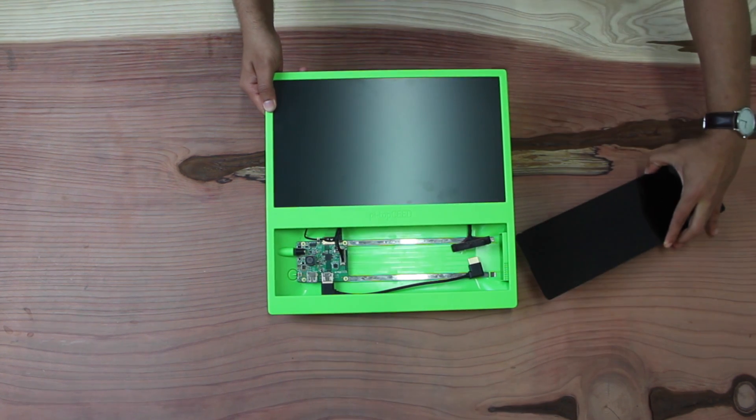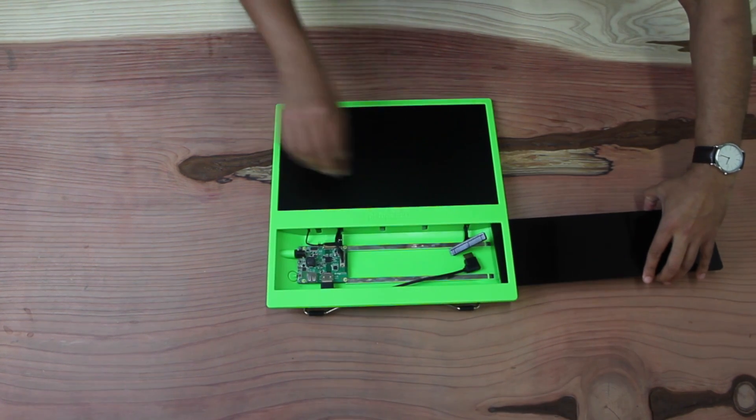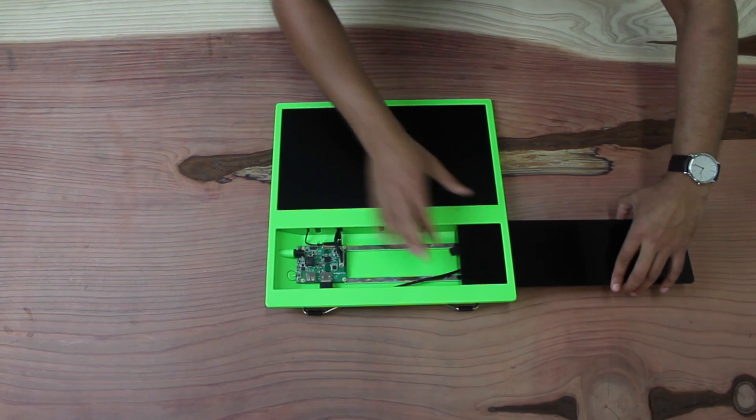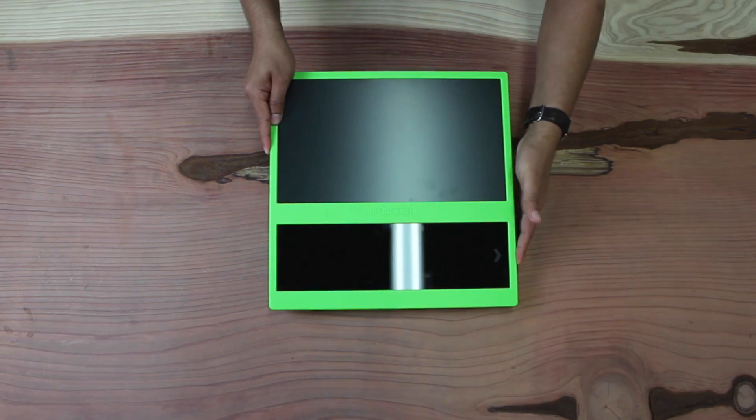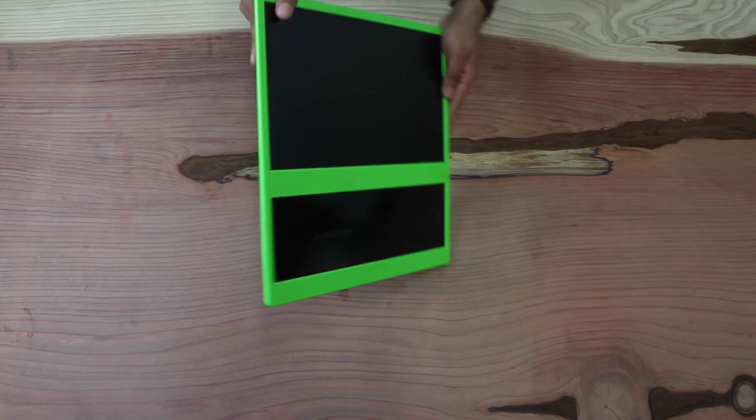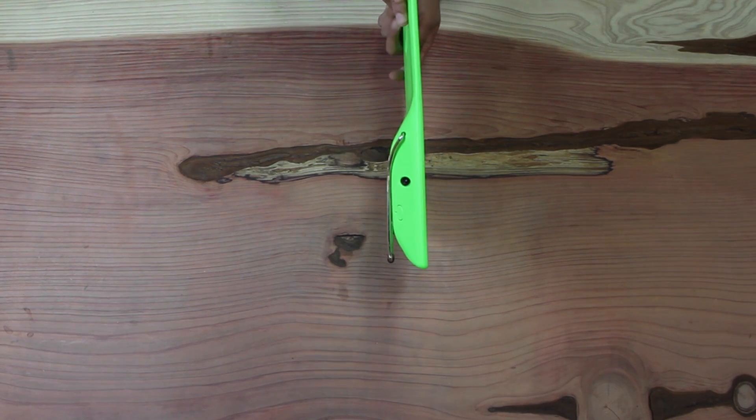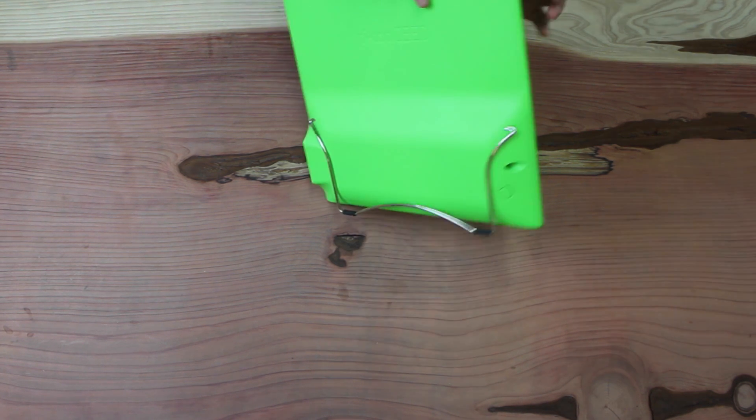I'm just going to pop the acrylic slice back in, like so. And let's have a look at the side profile of the seed. You can see how slim it is.